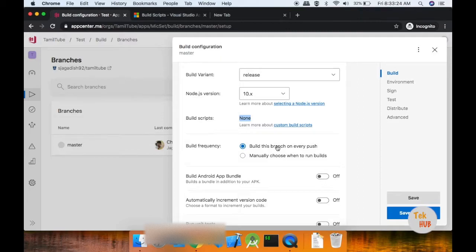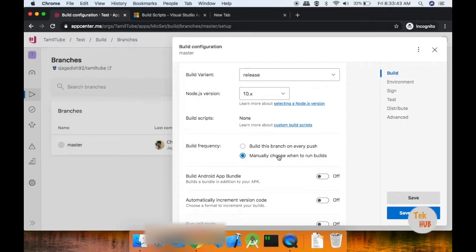If you want to do it on a push, you can generate a new push — that means you will push the build. You can also choose Manual. If you want to choose Manual, you can choose the Build time.